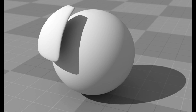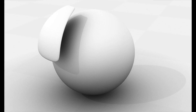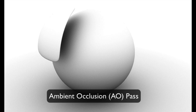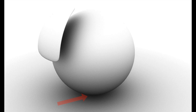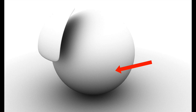In 3D software, you can generate a render that shows nothing else except the ambient occlusion. This is called an AO pass. White means no occlusion — a fully exposed area. Black means 100% occlusion; no light can get into that zone. The levels of gray in between show how strong the occlusion shadow is in any given area.